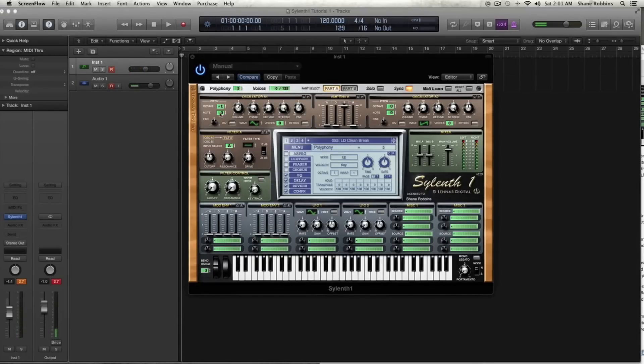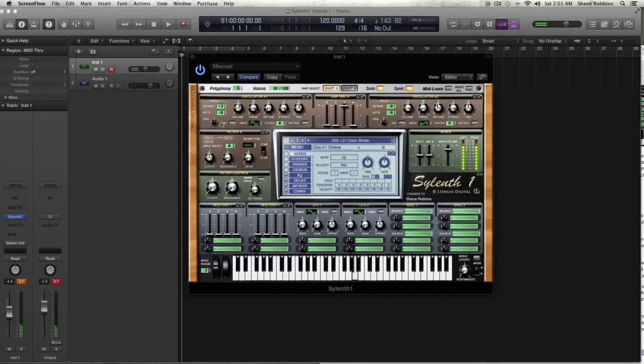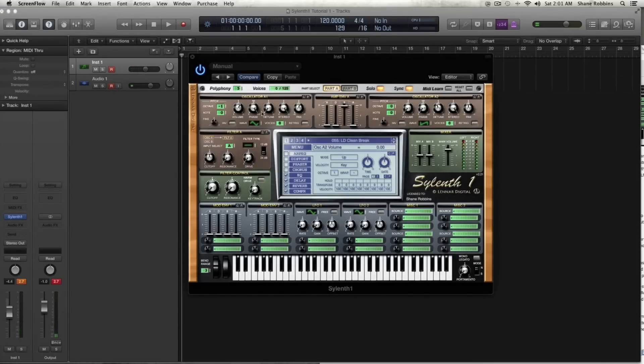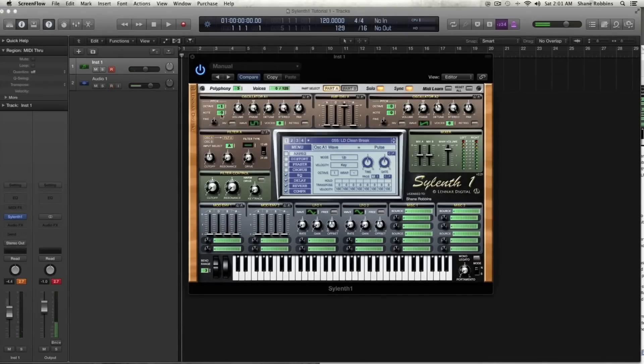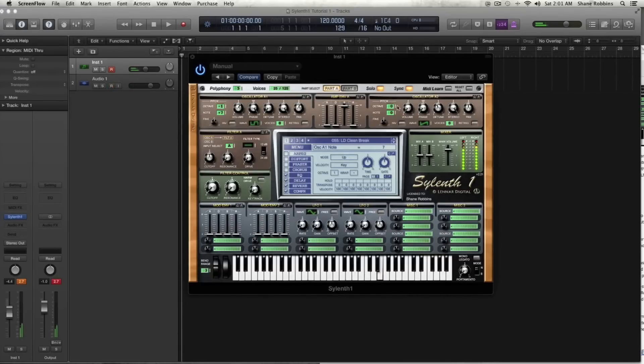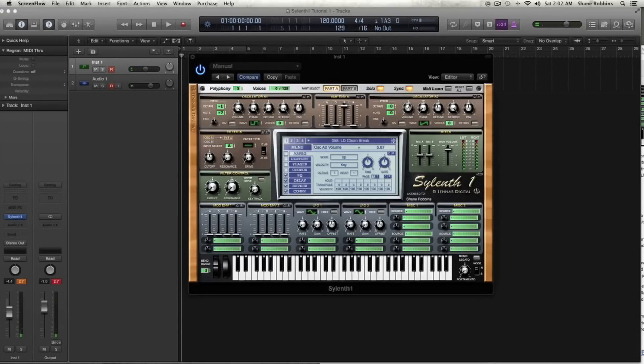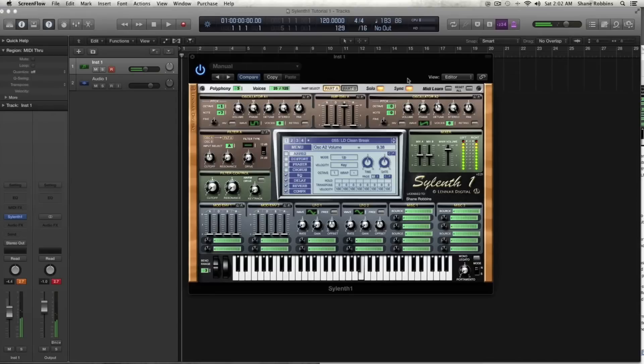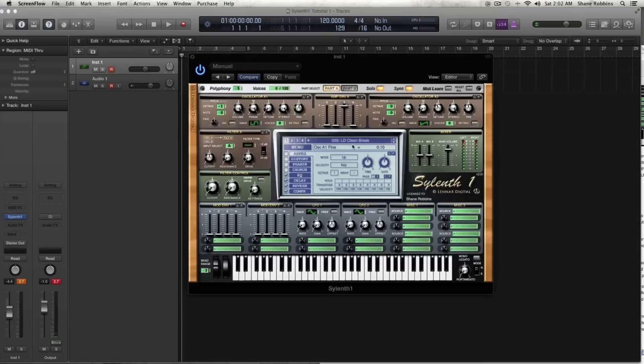So the controls you have, this little pitch section right here where you can control the octave. Solo that. I'll turn this one down. So we're just hearing oscillator A1 right now. And then you have this note where you can actually tune. This is a really easy way to create chord sounds. You have the fine tune down here, which is changing it by cents. And you'll see it over in here. You'll see the values changing.